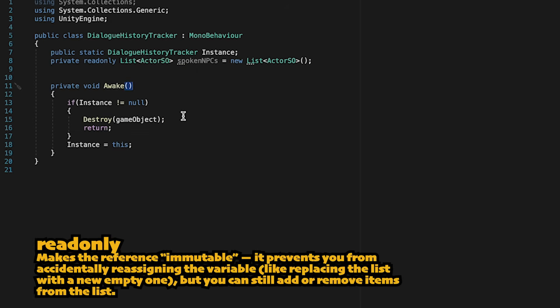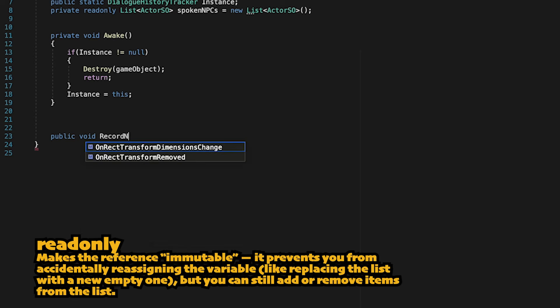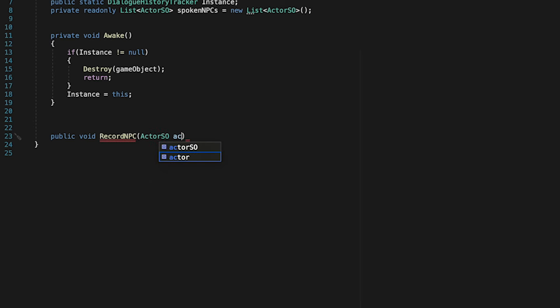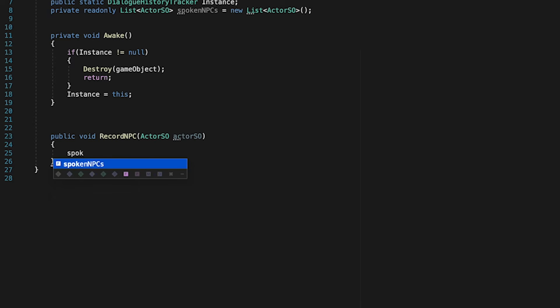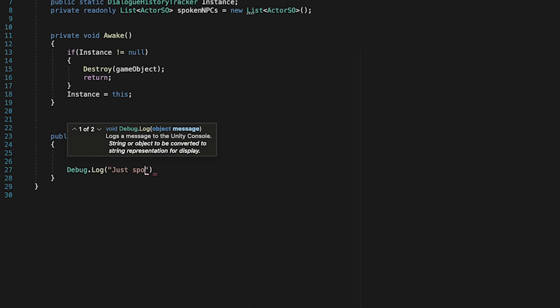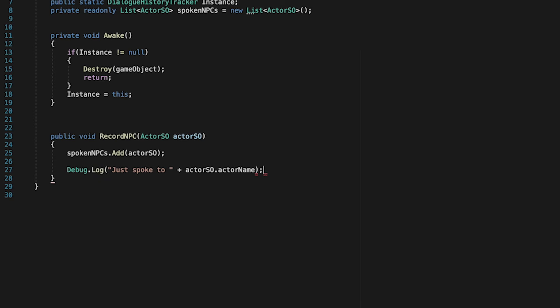Now, there's just two really quick methods we'll need here. The first is going to be a public void record NPC, as we'll just take in whatever actor we're currently talking to, and all that this is going to do is simply take our Spoken NPCs list and add that actor to it. We'll also print a debug while we're here so that we can test this early.